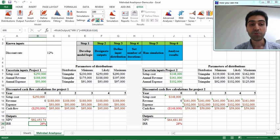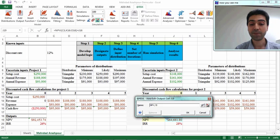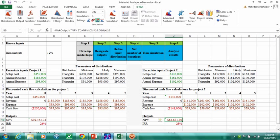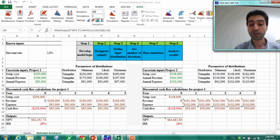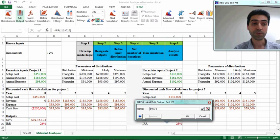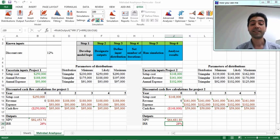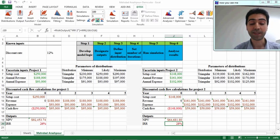We should do the same for the outputs of project 2. I select NPV for this project and press 'Add Output' — the name will be NPV2 because this is the second project. IRR is also the same, so we select the cell, click 'Add Output', and name it IRR2.